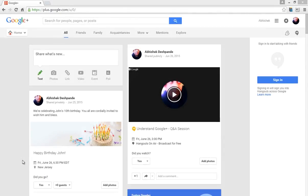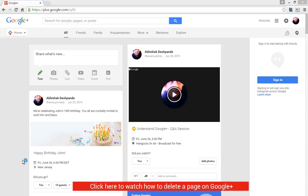Hi there! Welcome to Blogmatics.com. In this video, we will learn how to undelete a page on Google+. Let's see how we can do that.